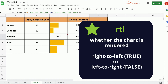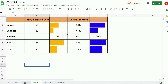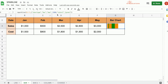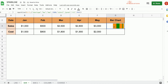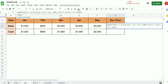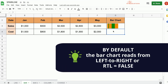Another attribute in the Sparkline function is RTL. RTL determines whether the chart is rendered right to left or left to right. Options are true or false — true means right to left, false means left to right. In cell G3, let's add the parameter RTL with a value of true. Note this is a Boolean true and we do not put it in quotation marks. The bar chart is now flipped. If we type false instead, we get the bar chart reading left to right, which is the default. So by default, the bar chart reads left to right and the default value for RTL is false.